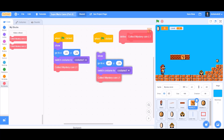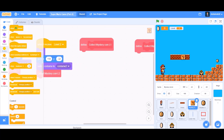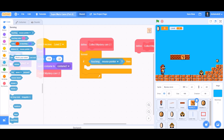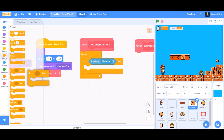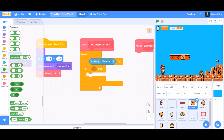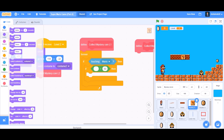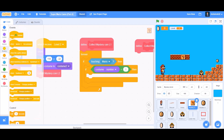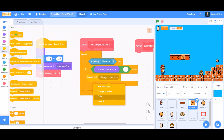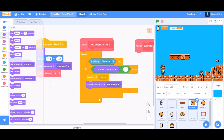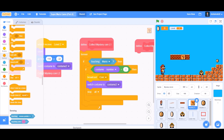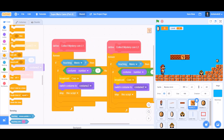We'll duplicate this code and change 'when flag is clicked' to 'when I receive level 2'. Now we'll define the blocks. For 'collect mystery coin level 1': forever, if touching Mario, then inside another if block, we'll put 'costume number equals 1'. Then broadcast coin, switch costume to the second costume (the blank mystery block), and stop this script. We'll duplicate this script for 'define collect mystery coin level 2'.